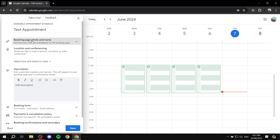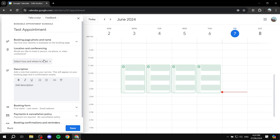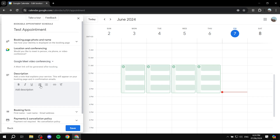Click on next and there are more settings here as well. Your photo and name will be your Google account photo and name — if you want to change it you'd go to manage account. The location and conferencing section is basically how and where you want to meet — whether it's a physical meeting, a Google Meet video call, or a phone call. You can also specify a location for in-person meetings or set this up later. I'm going to set it up as Google Meet for now. You can also add a description that explains the service for your customers.